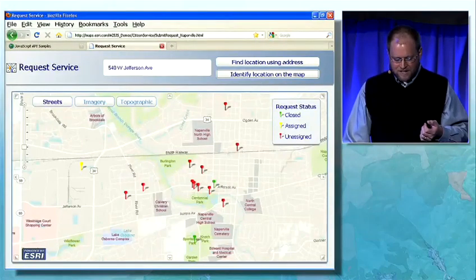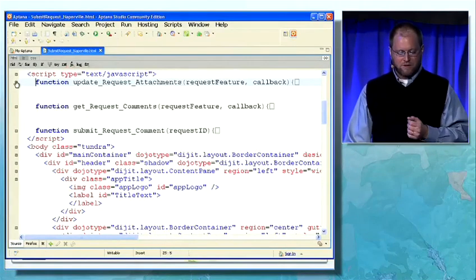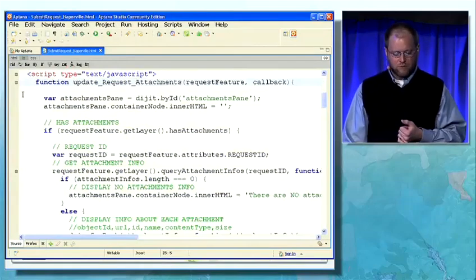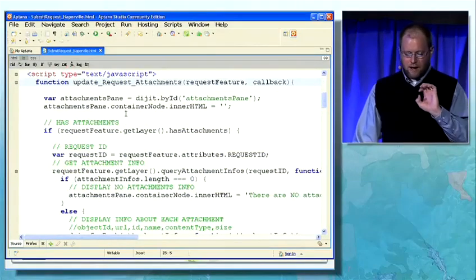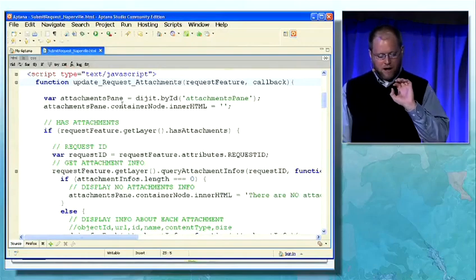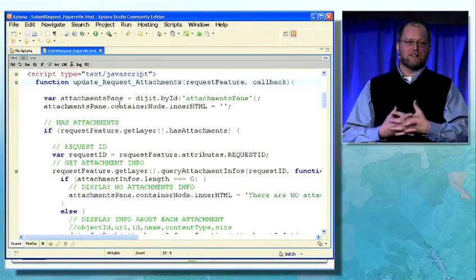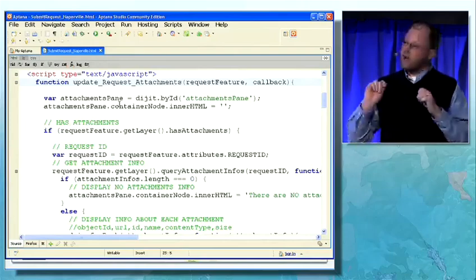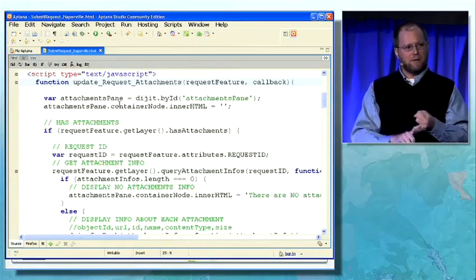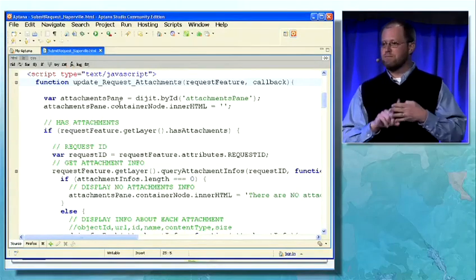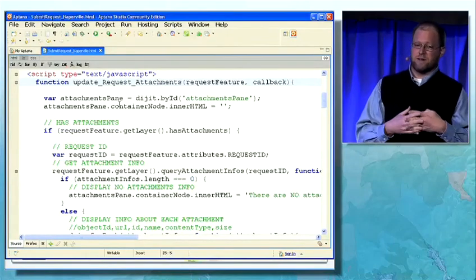Now let's take a quick look at the code for how this application was actually built — I just want to drill into a few key points. You saw me look at attachments. Attachments are a new concept with ArcGIS Server 10. You can attach any file: a zip file, a PDF, an image, a movie to a feature. You can attach multiple things to that feature.